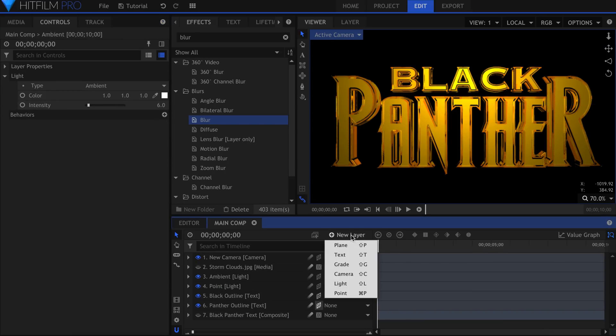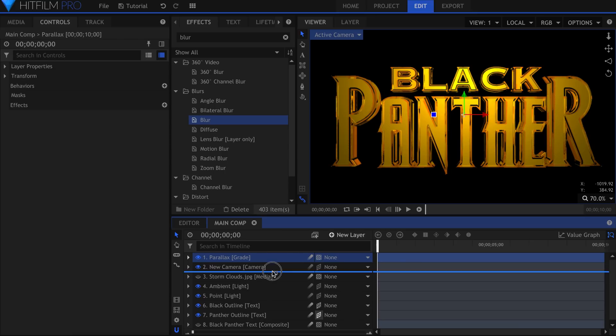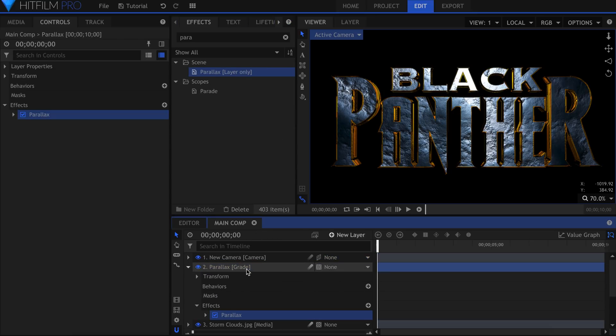Create a new Grade layer. Add the Parallax effect, and you should see it take hold immediately. Adjust the Depth until it fits your scene.